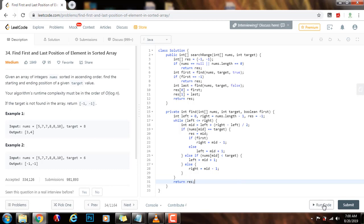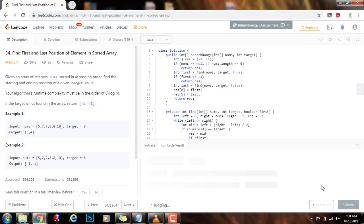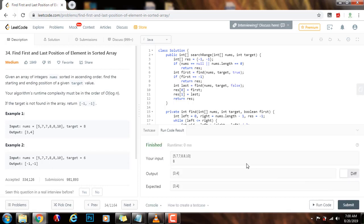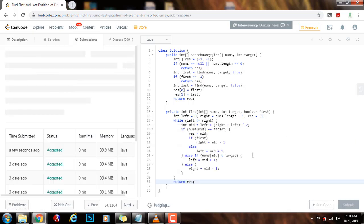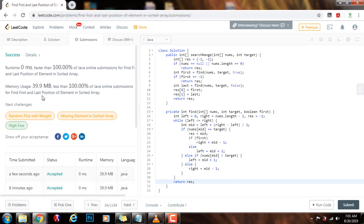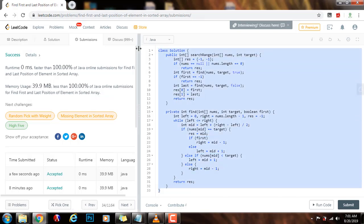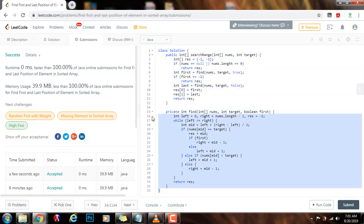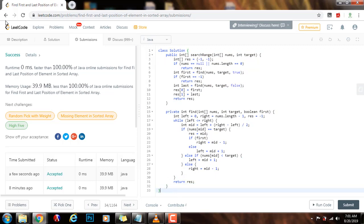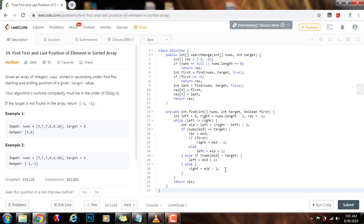I will run the code — alright, I will submit the solution. This is working perfectly. As you can see, the time complexity is O(log N) — logarithmic — and the space complexity is O(1). If you like this video, please press the like button, don't forget to subscribe, and I'll see you next time.